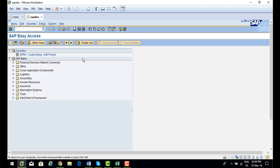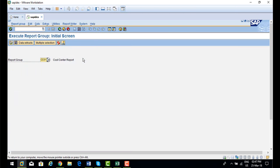To check the report I created in SAP using my own library, you can go to transaction GR55 to execute the report. My report group is CC01 — click on execute.